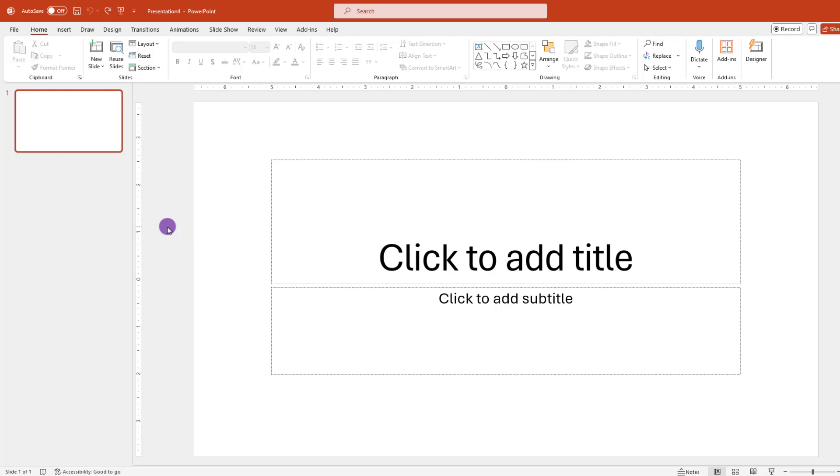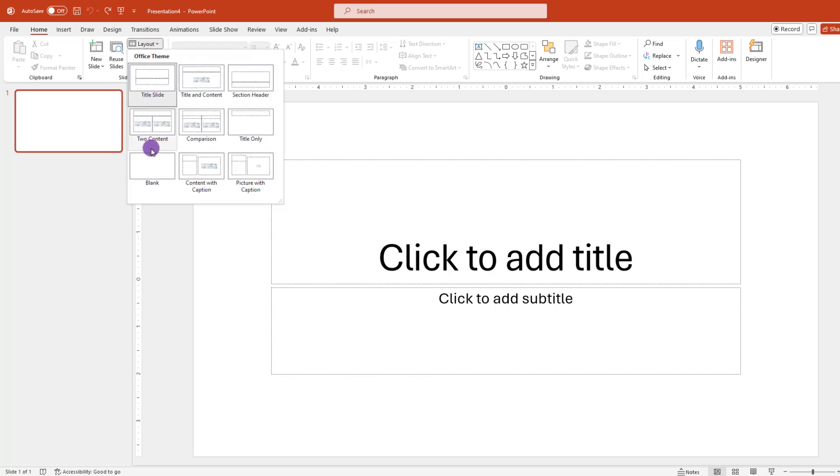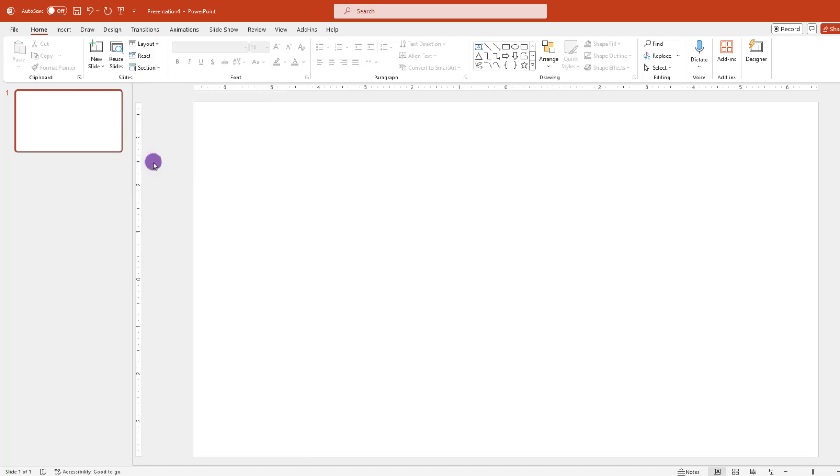Starting from a new presentation, the first thing you'll need to do is change the slide into a blank slide by clicking on Layout, then choose Blank Slide.